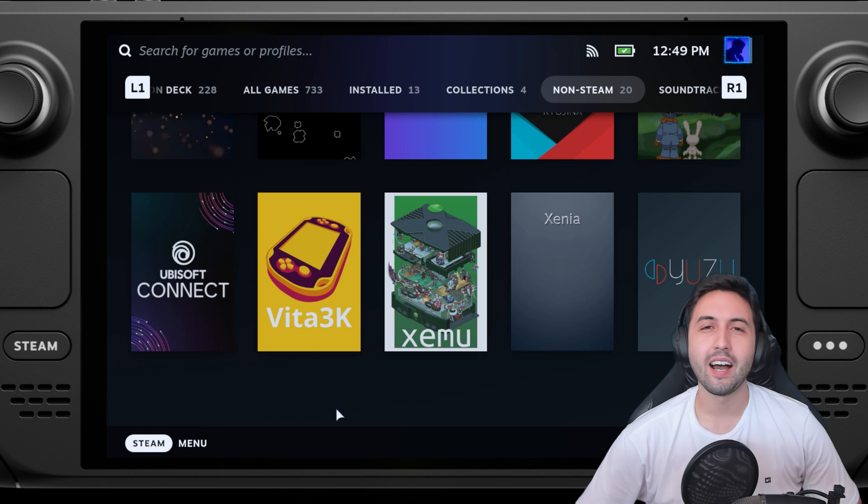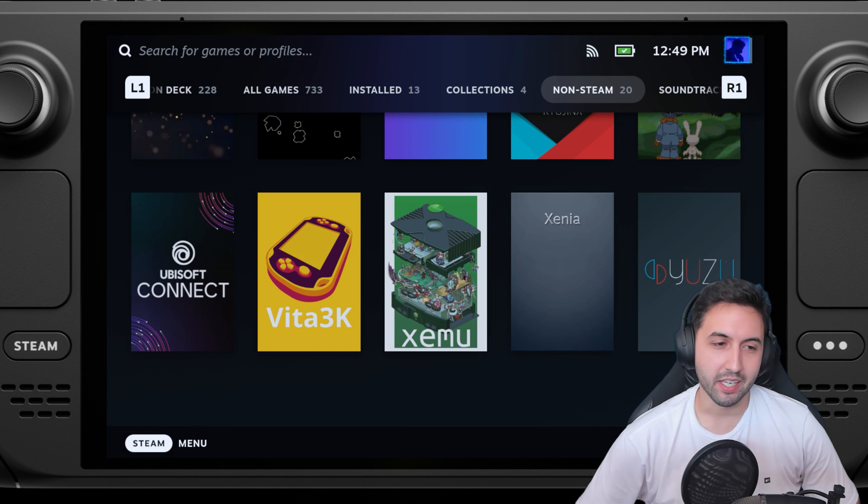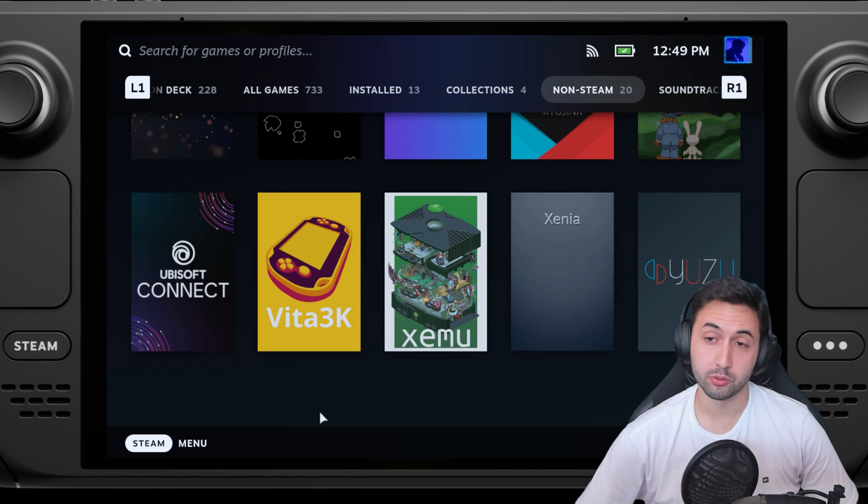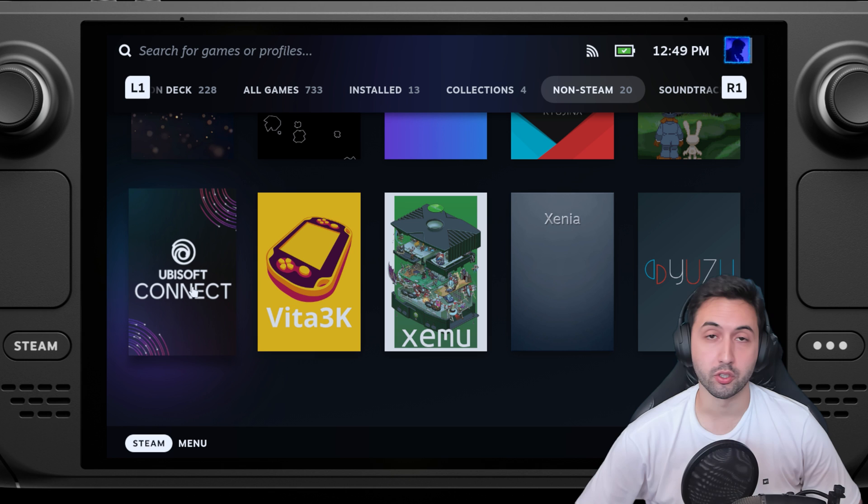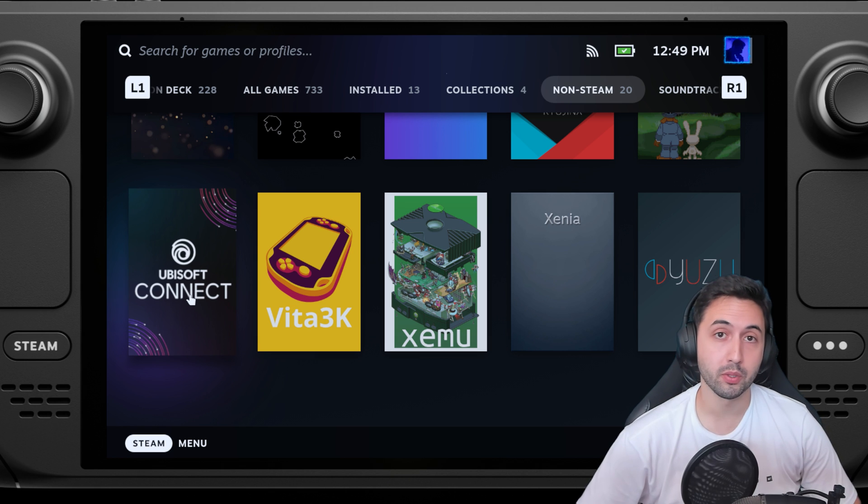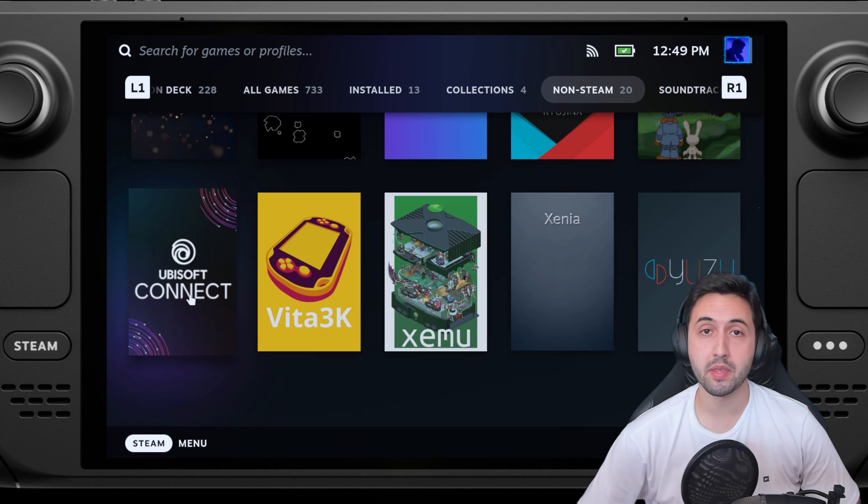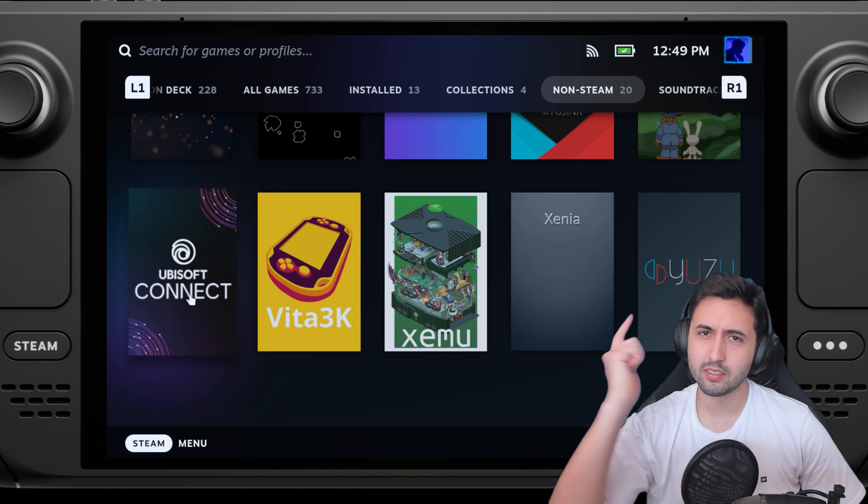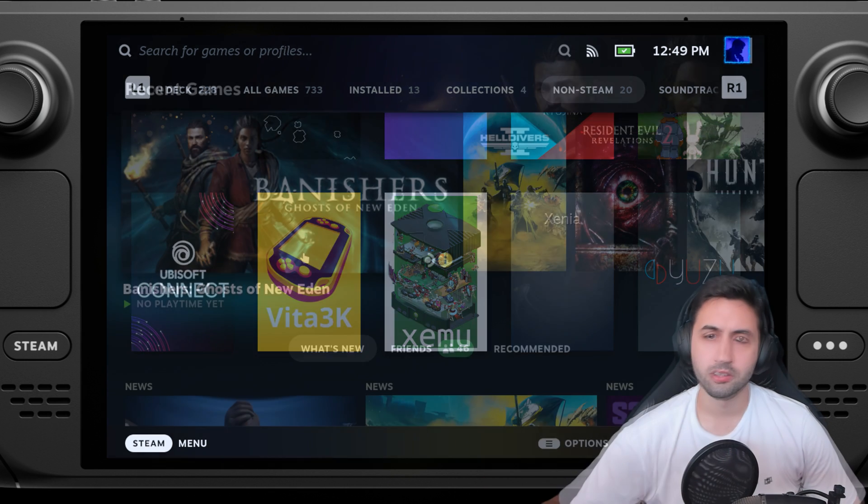Hello everyone, I'm Santiago Santiago, and today I'm going to be teaching you how to install Ubisoft Connect or Uplay on your Steam Deck. So let's get started.